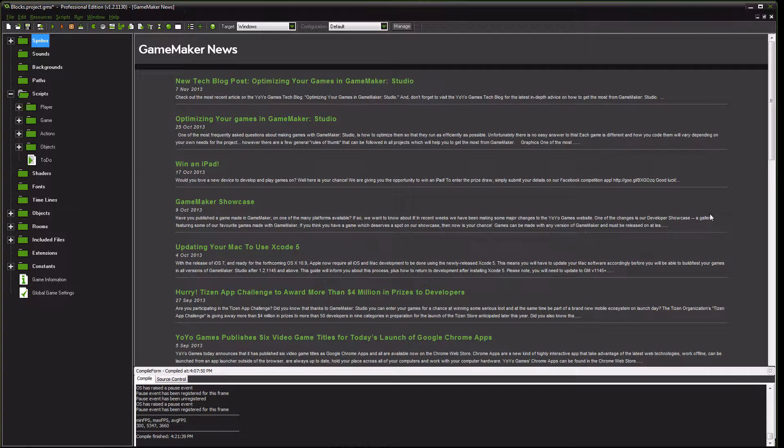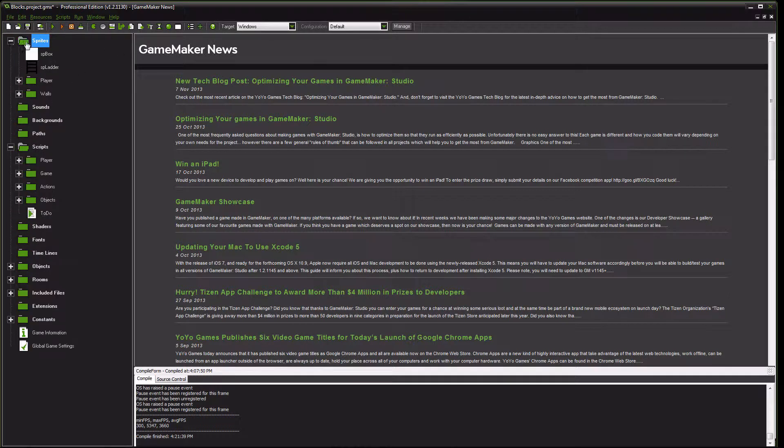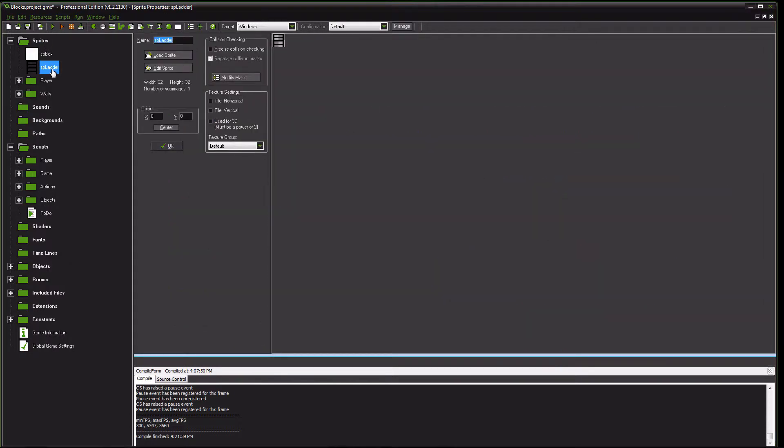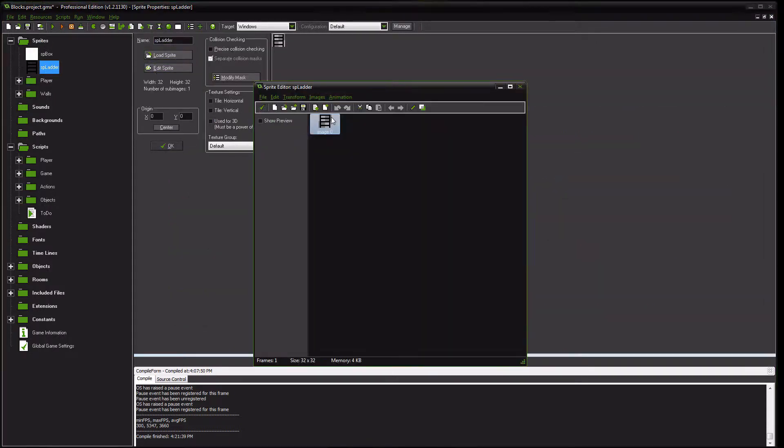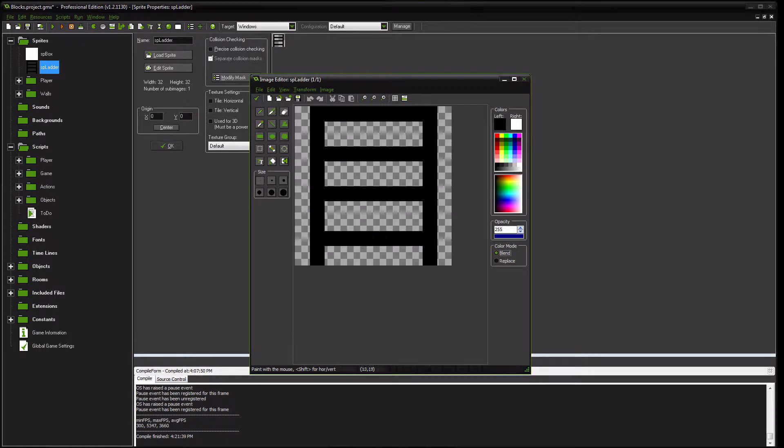If you have any questions, comments, suggestions, tutorial requests, put them in the comments and I can get back to you on that. Otherwise, first thing that we want to do here is create a sprite for our object. I named mine SP Ladder and I can show you what I have mine looking like here. Just a really simple, quick little ladder type shape.